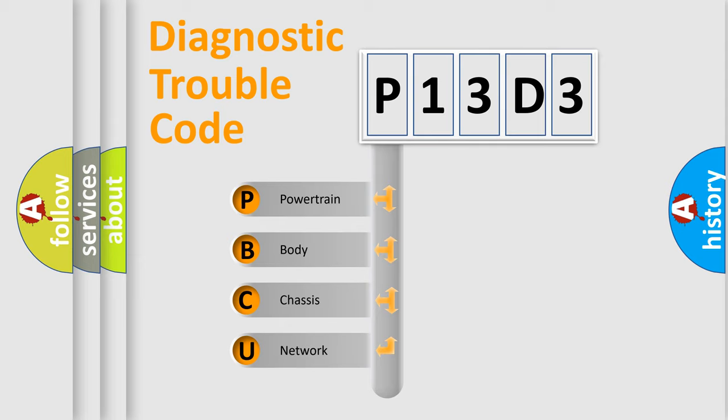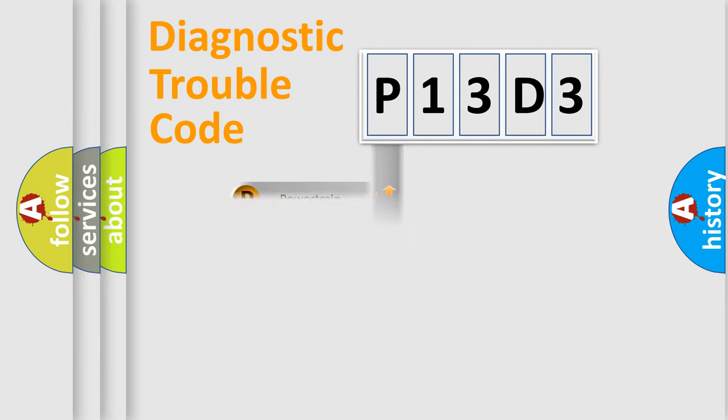We divide the electric system of automobile into the four basic units: Powertrain, Body, Chassis, Network.